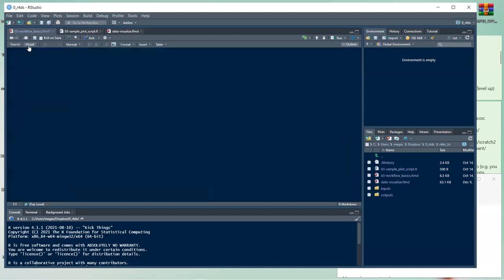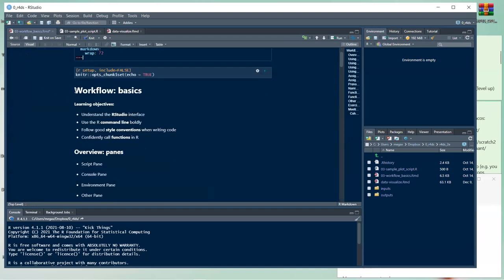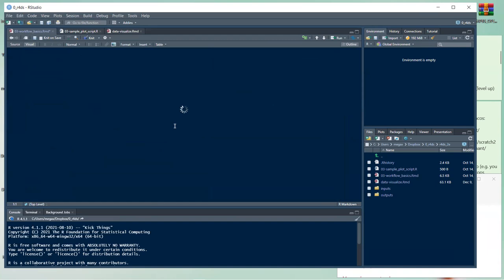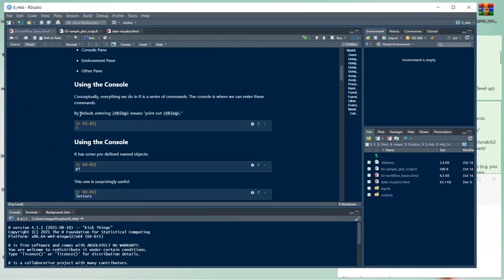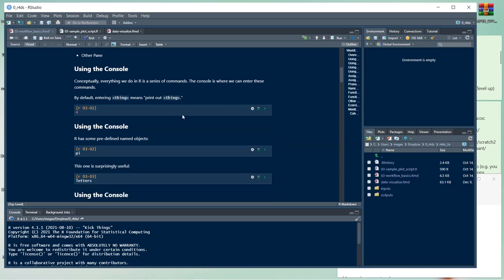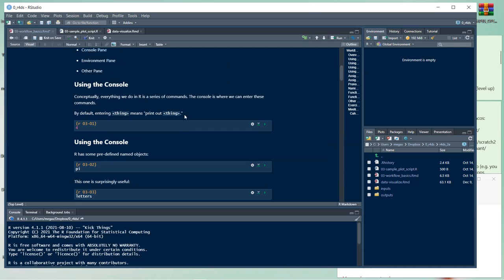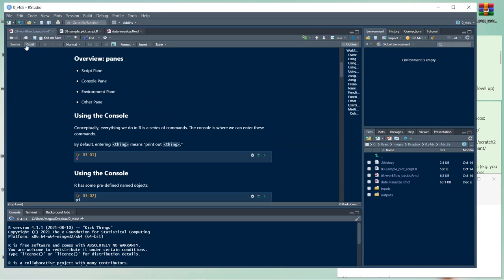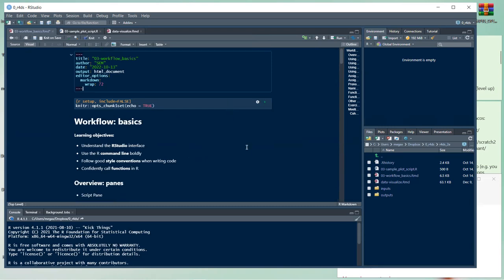Hashes control formatting — a single hash makes a large title, a double hash makes a smaller heading, and dashes in source appear as bullets in the visual output. You can also specify mathematical formulas — what you write in source renders nicely in the visual markdown output.